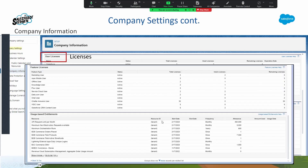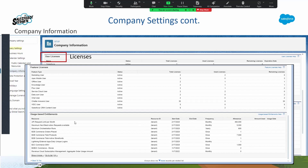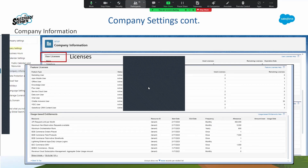We also have our feature license, which is very similar to our permission set license — it grants us capabilities beyond our user license. We're already familiar with some of them: marketing, knowledge, and CRM content. Then we have usage-based entitlements. From my experience, I've not seen many use those, but an example would be API requests per month. Data Loader could be a third-party app that needs so many requests to access Salesforce — that could be a usage-based entitlement.